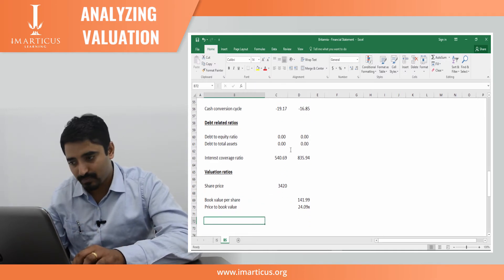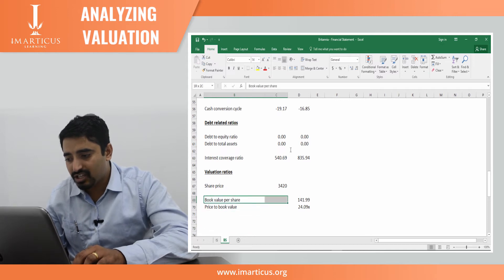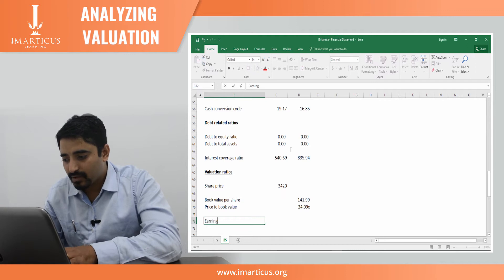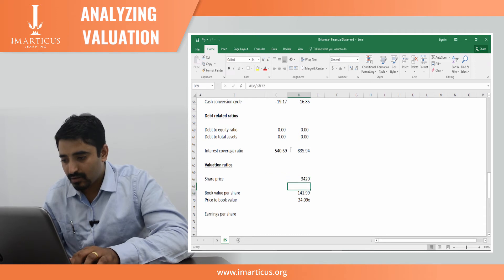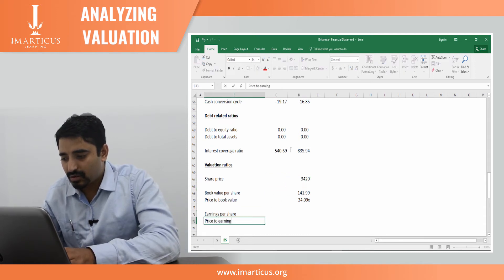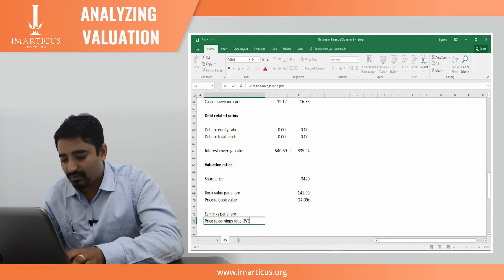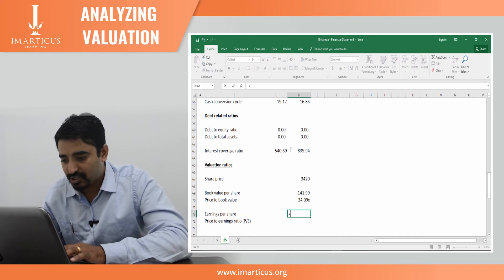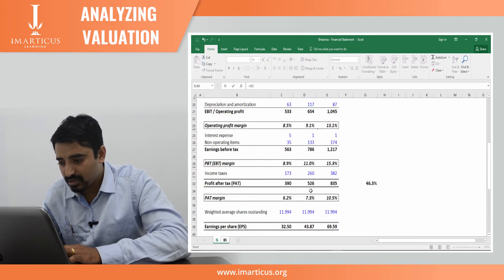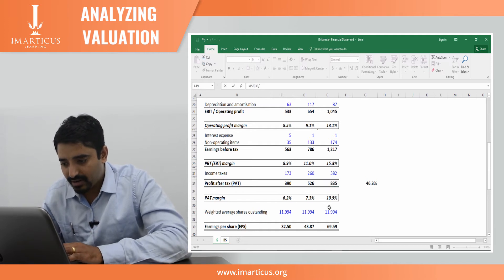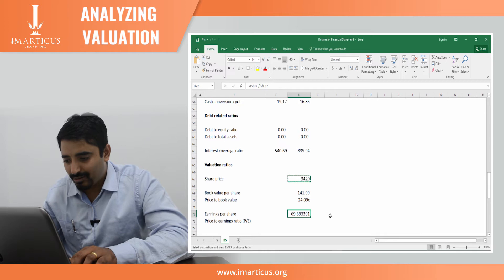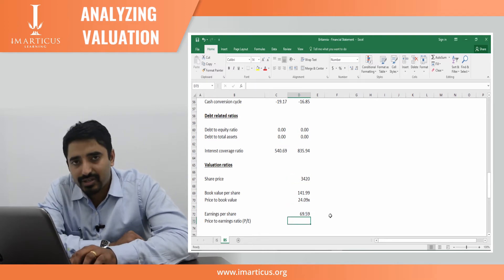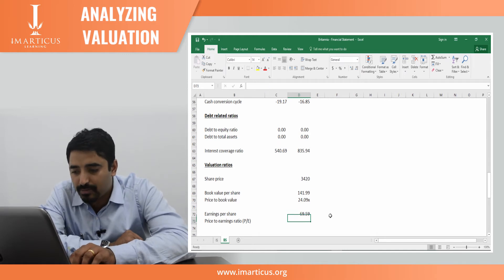Next, let's look at the PE ratio. Just like you have book value per share, you have earnings per share. The price to earnings ratio, or PE ratio — earnings per share is nothing but PAT, that is profit after tax, divided by weighted average shares outstanding. What I get is an earnings per share of 69.6, meaning the profit per share is 69.6.